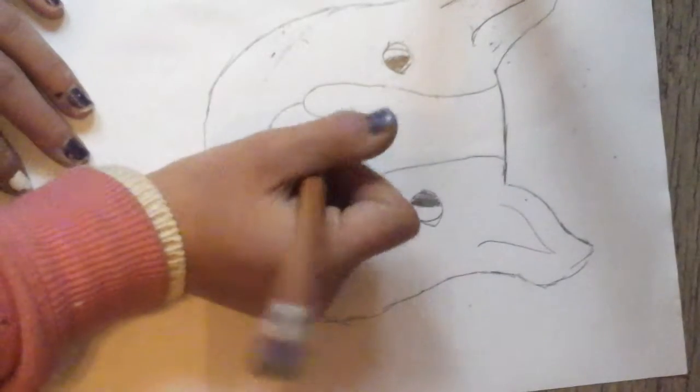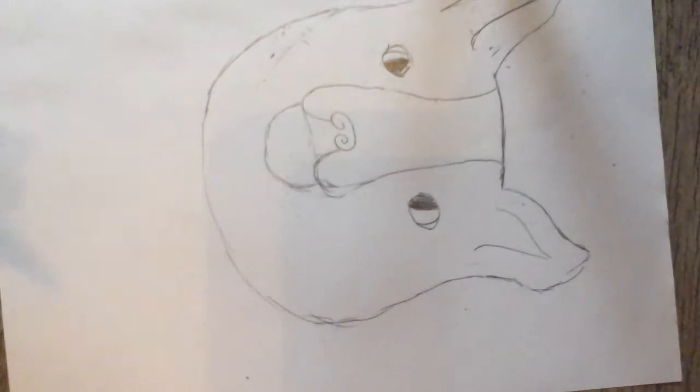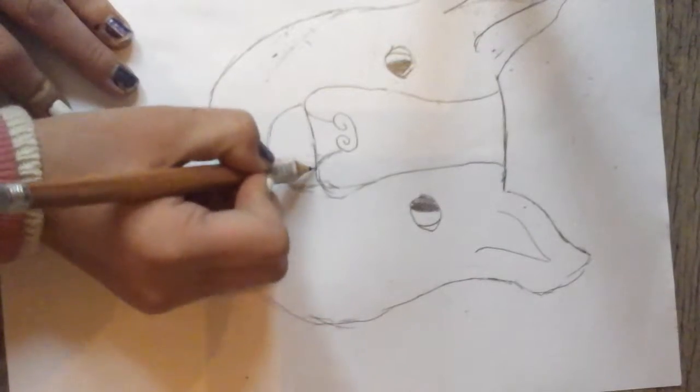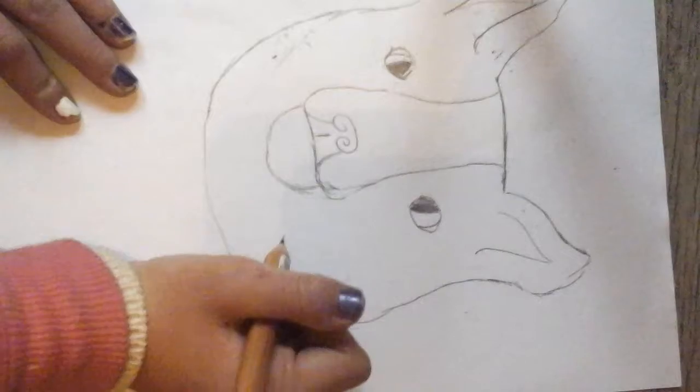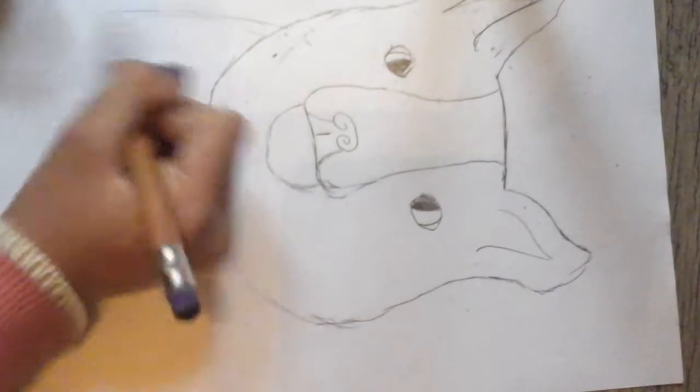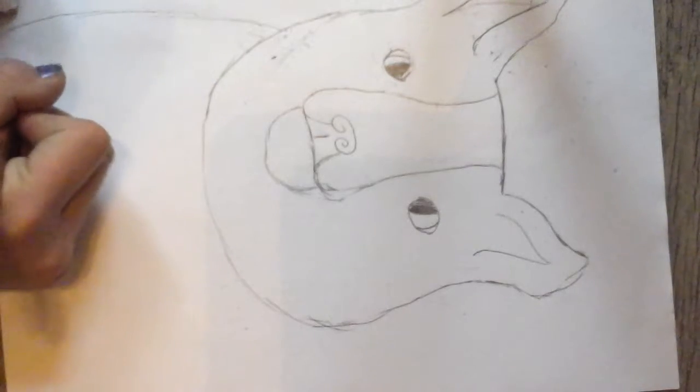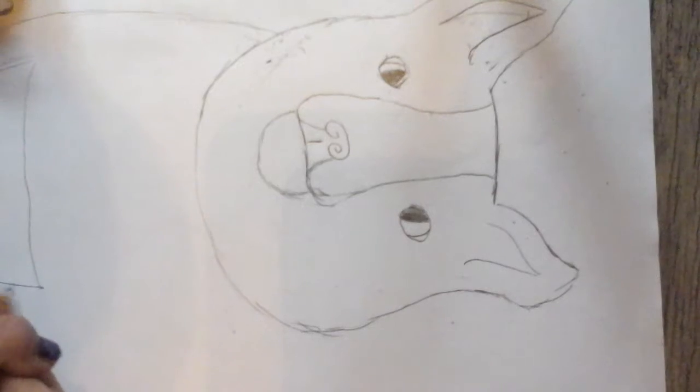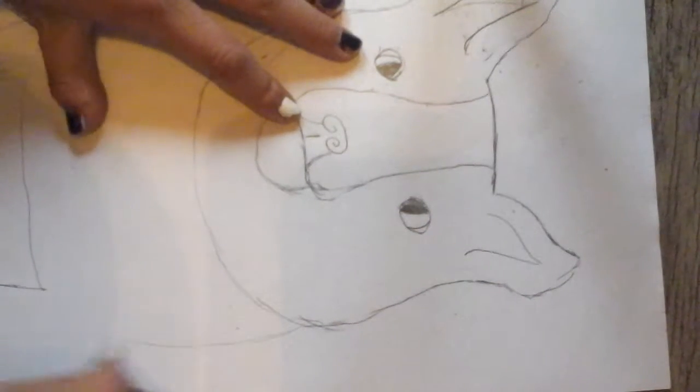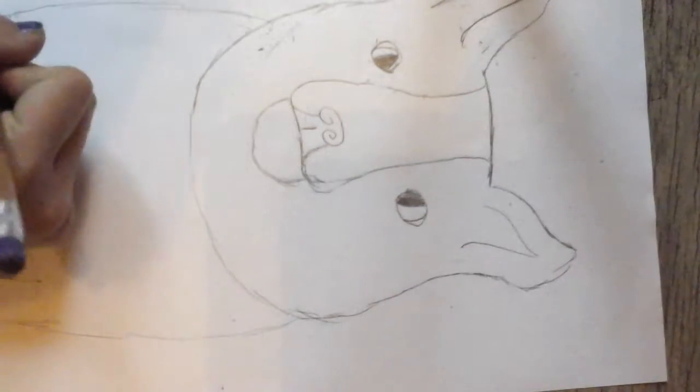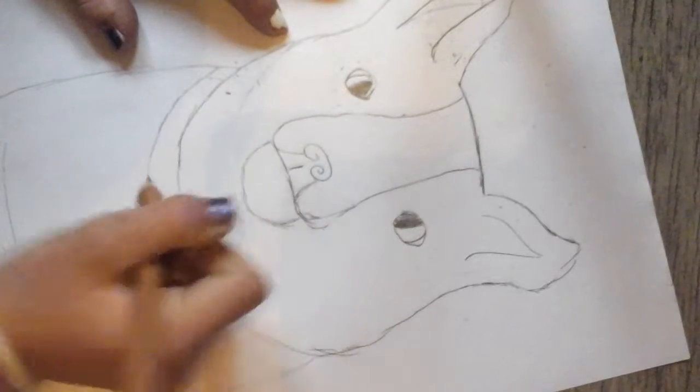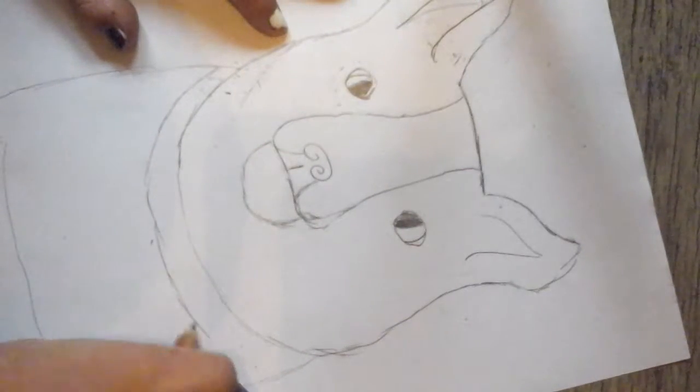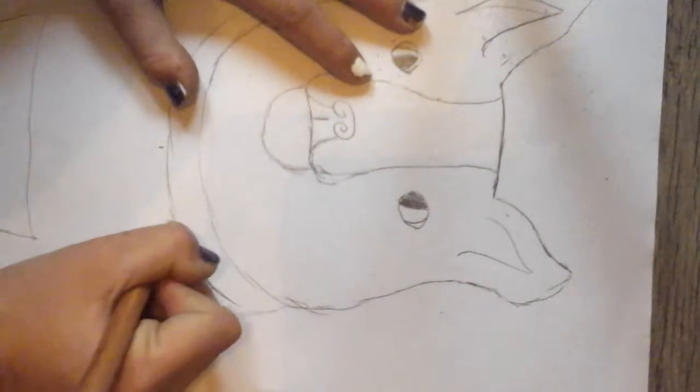Now I'm going to do like that and do a little line. So next is his body and you're going to kind of go out like this. We're going to do his collar and this is the metal circle.